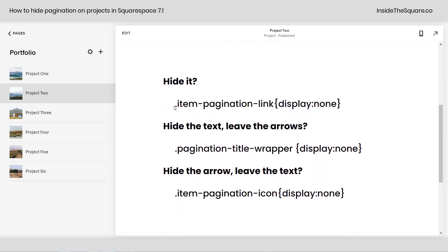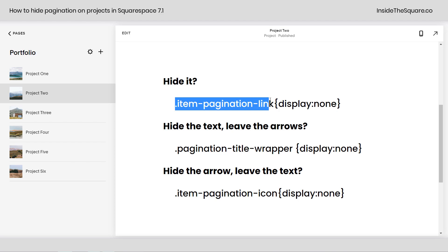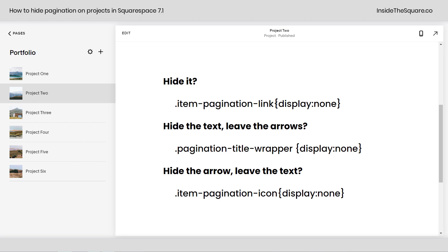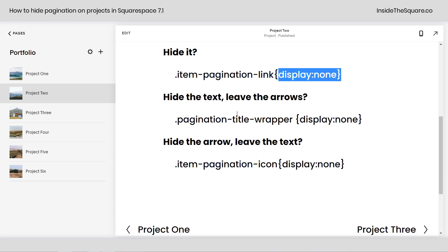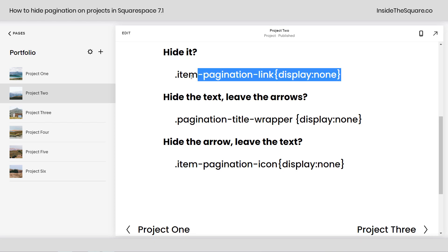You can hide both links using the CSS code name item pagination link display none. You can also hide the text and leave the arrows, or hide the arrows and leave the text. All three of these can be installed the exact same way.